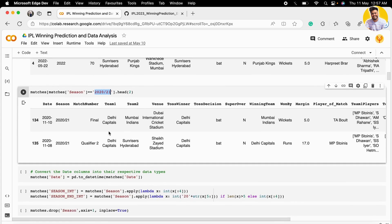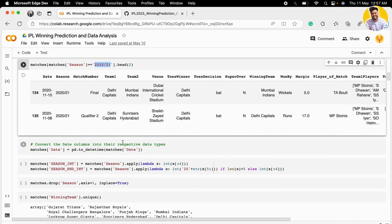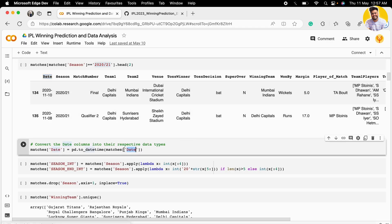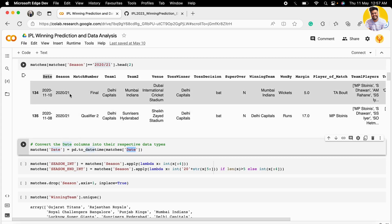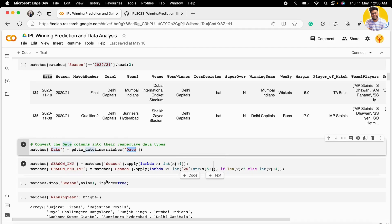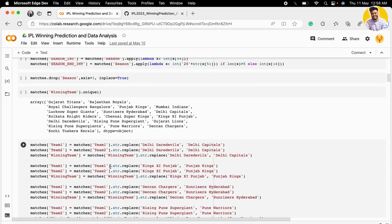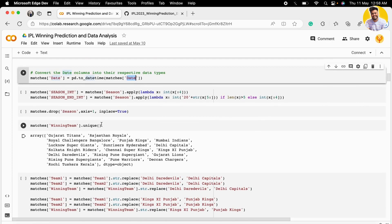First, I take the date and convert it into datetime format. Then I made two new columns: season_int and season_end_int, for when the season starts and when it ends based on this value. I found that the season starts in 2020 but ends in 2021. So I made these two columns and then dropped the season column.